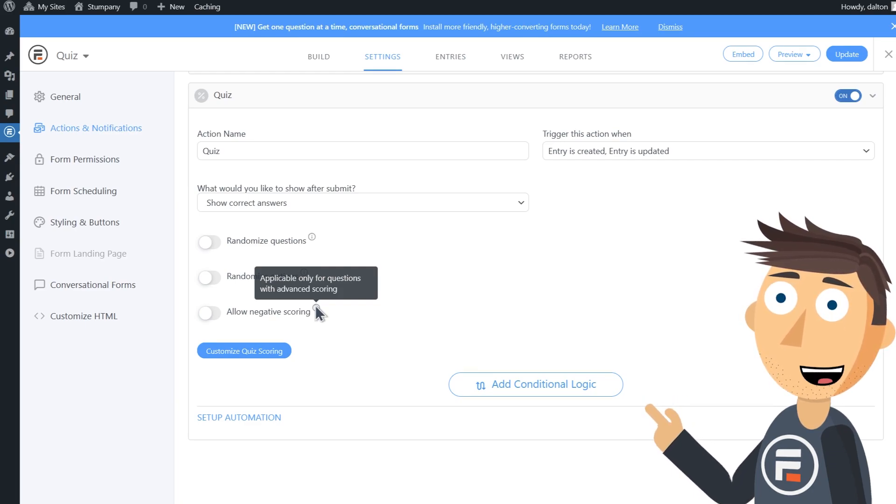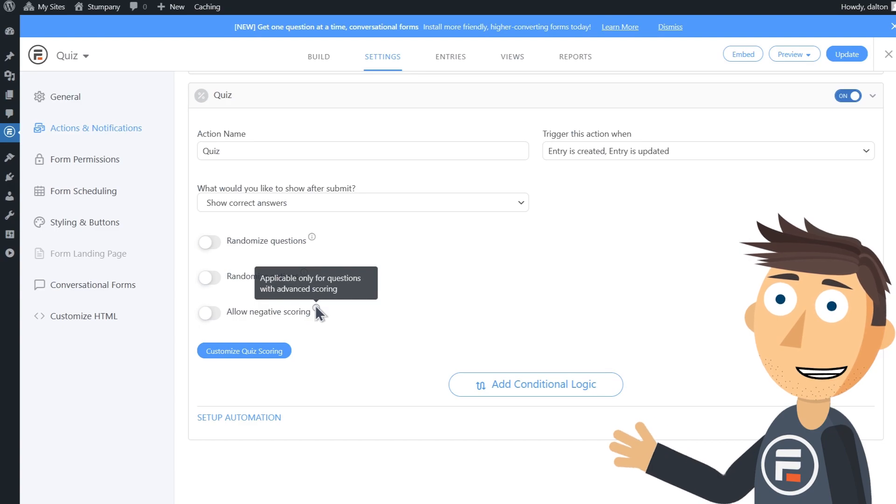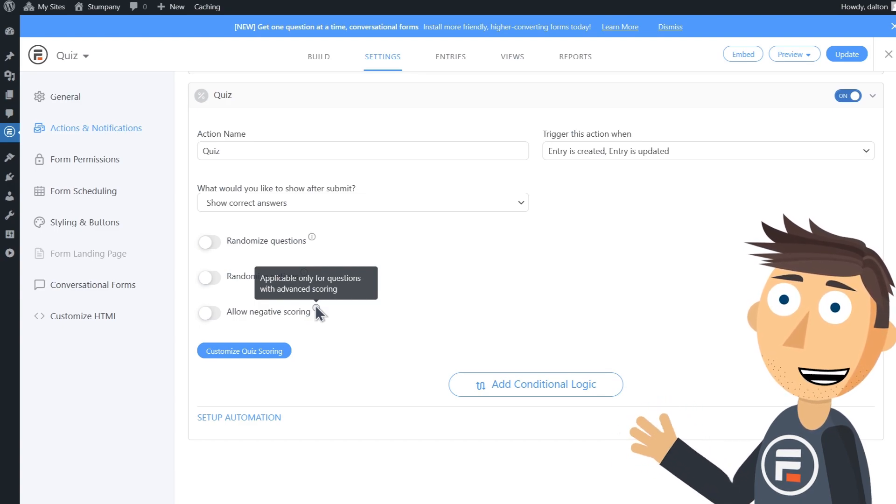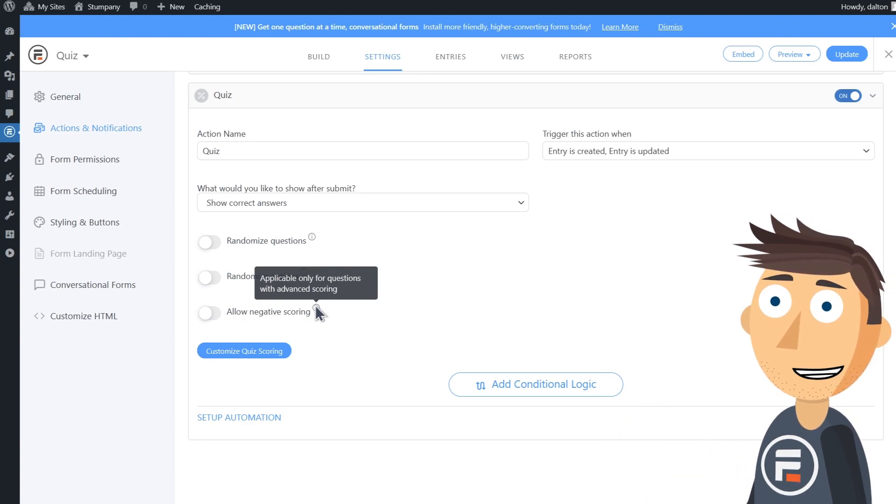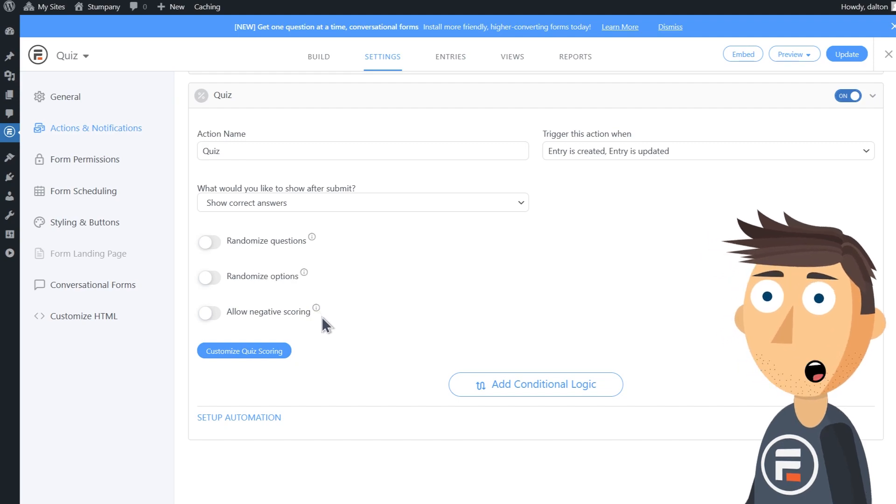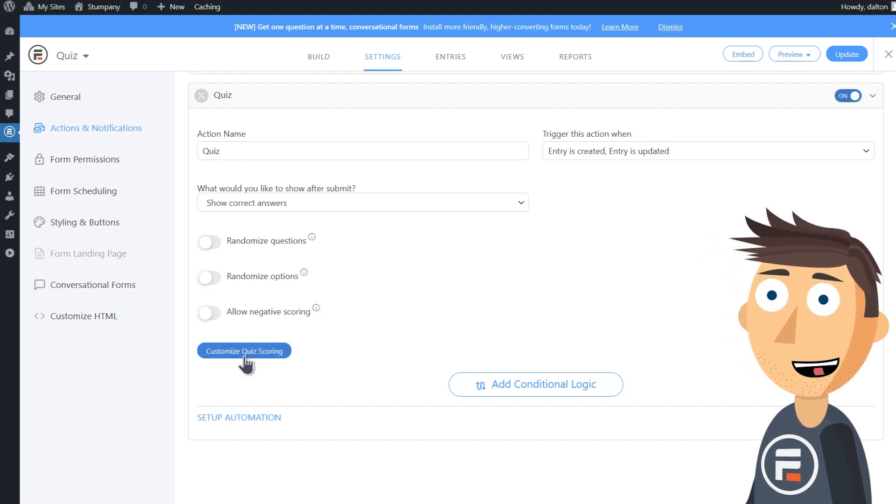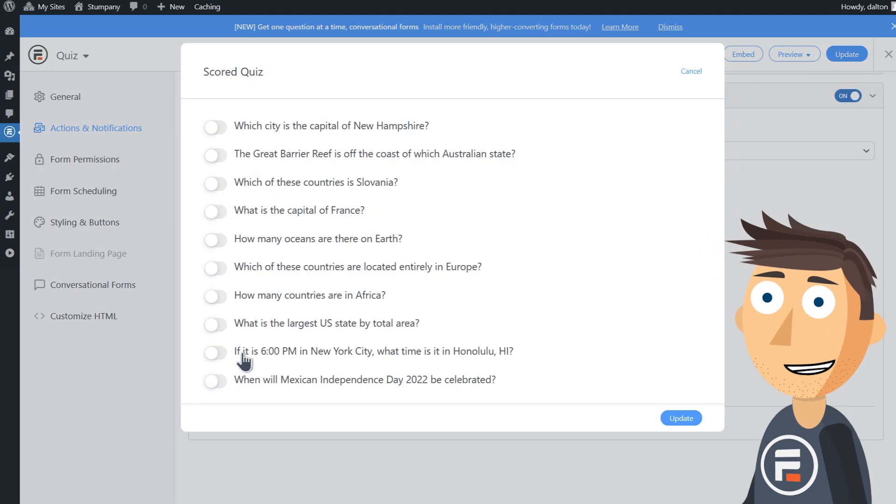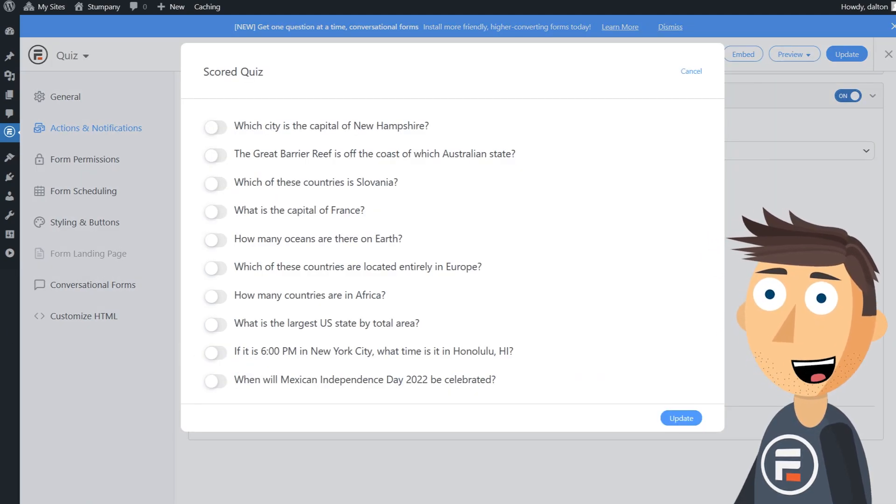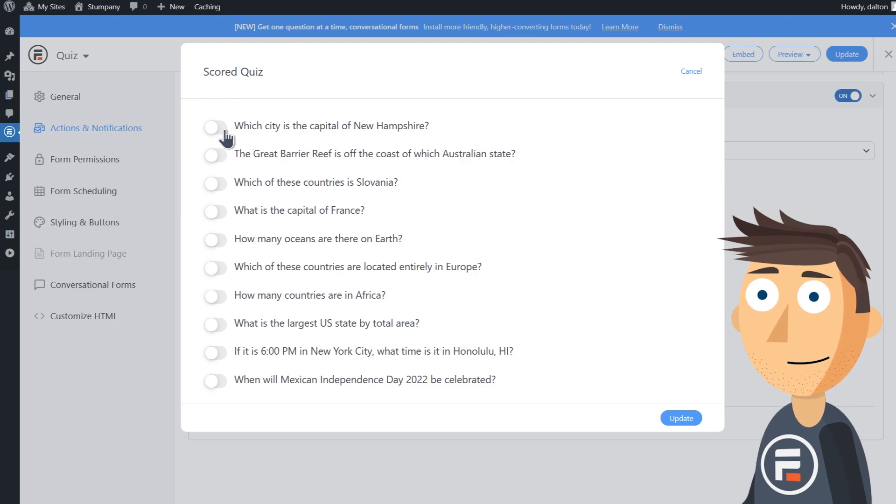Okay, now let's click customize quiz scoring. Here we can set the answers to each question.